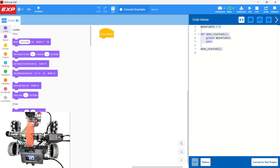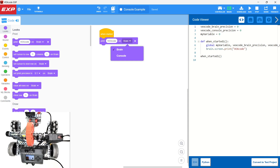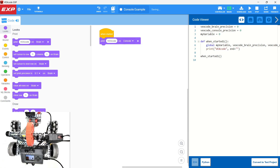I'm looking for 'print VEX code to brain.' Here we have 'print VEX code to brain' with a selection. If we print it to brain, it's going to print on the screen of the brain itself. We need to change that to console in our case.